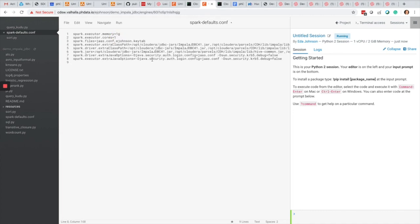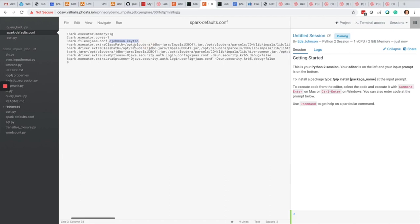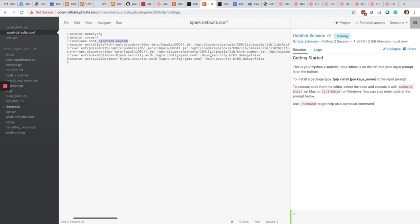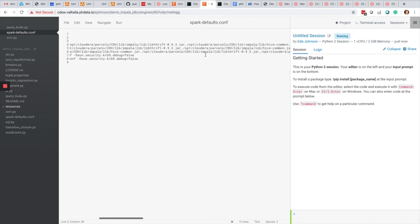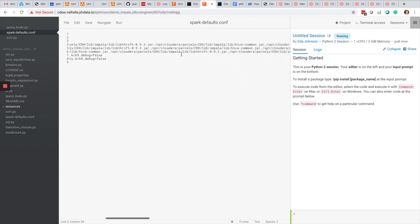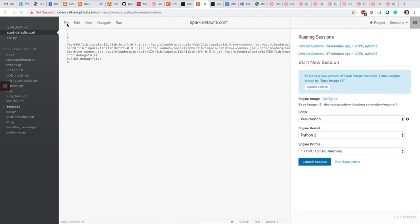I'm going to add some additional Spark configuration, specifying Spark files, jaz.conf, as well as the keytab I just generated, and the other jars that should be in my class path to use Impala JDBC drivers.